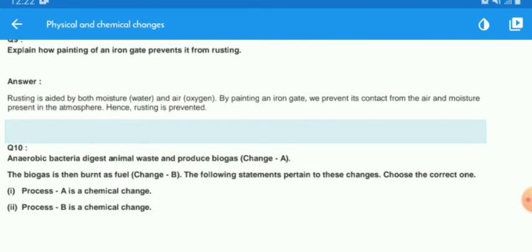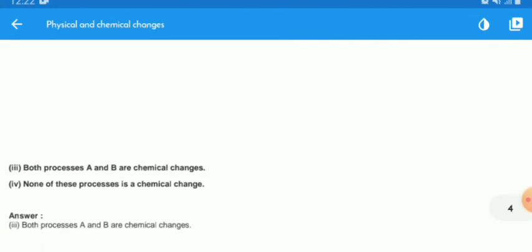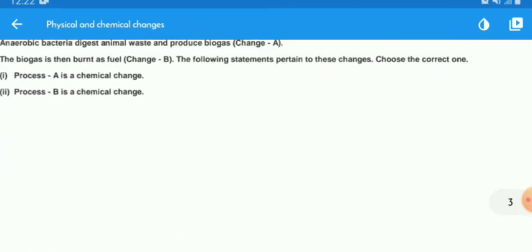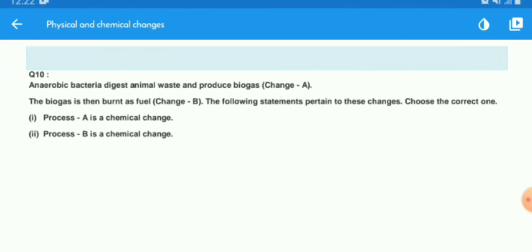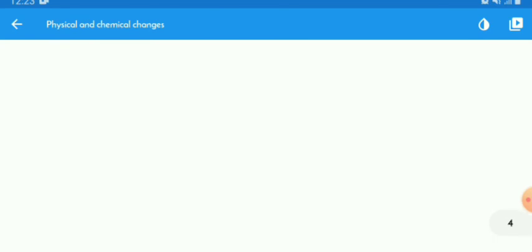Last question: anaerobic bacteria digest animal waste and produce biogas — this is change A. The biogas is then burnt as fuel — this is change B. Which of the following is correct: process A is chemical change, process B is chemical change, both A and B are chemical changes, or none? The answer is: both processes A and B are chemical changes, because in both processes new substances were produced.